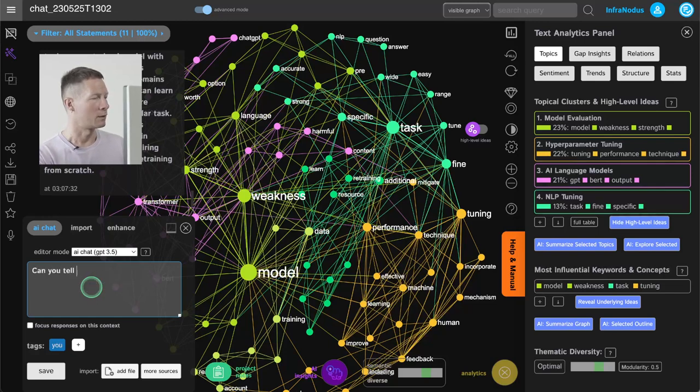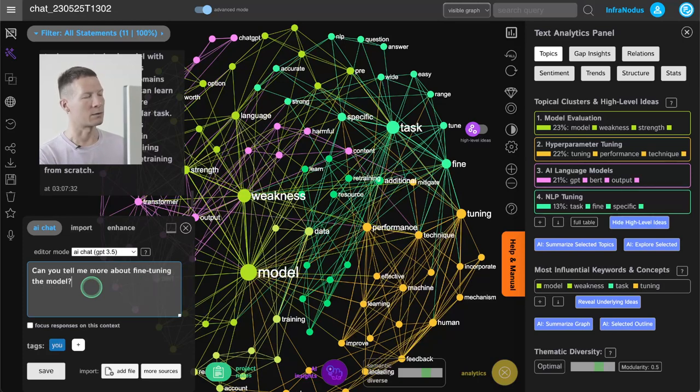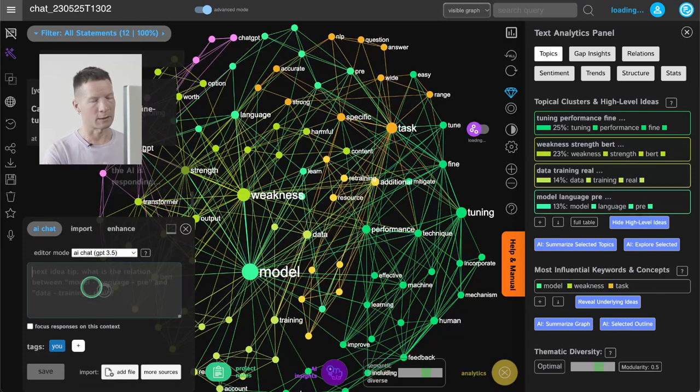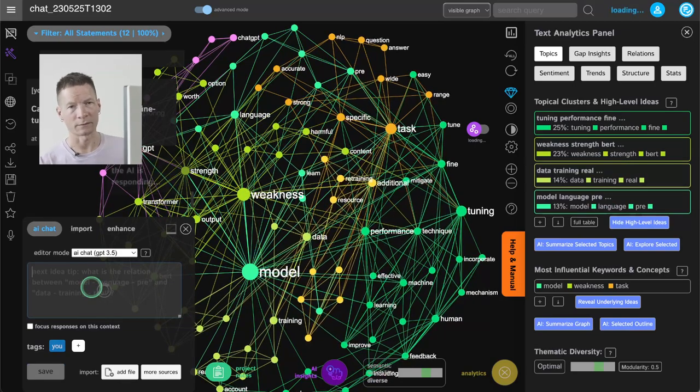I can use the graph to understand what I want to ask and then ask those questions myself as well.